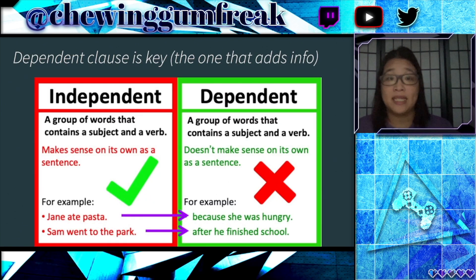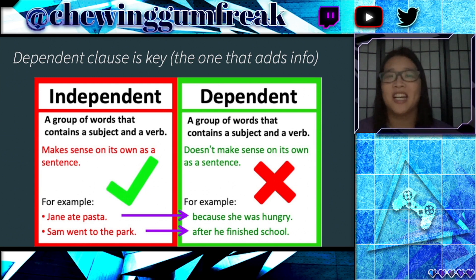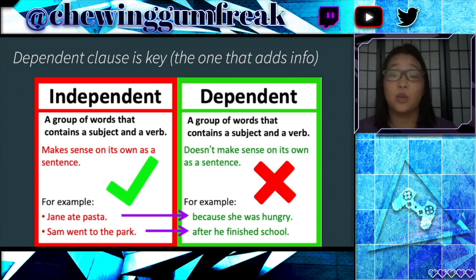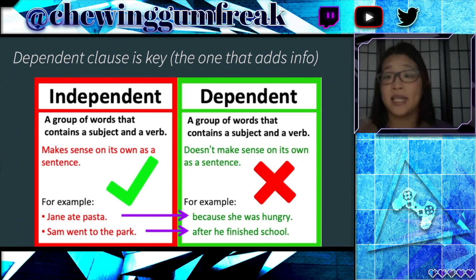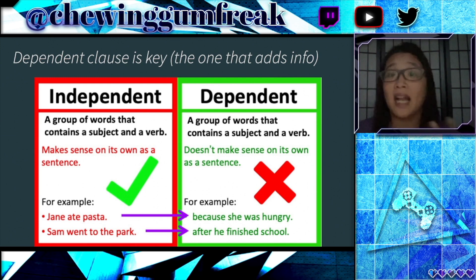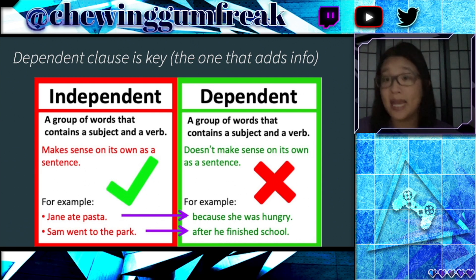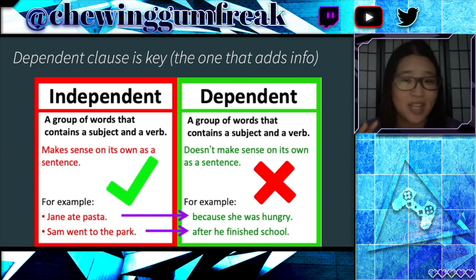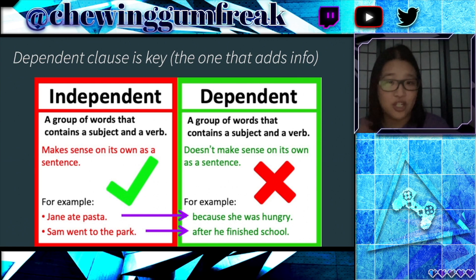Those are the examples for today. I want to remind you that the dependent clause is key. You want to make sure you understand the relationship between the independent clause and the dependent clause, because that's where you're going to get the details that tell you what kind of word and idea you're looking for. In the next video, I'm going to talk more about those transition words that help you understand that relationship, so make sure you tune in.